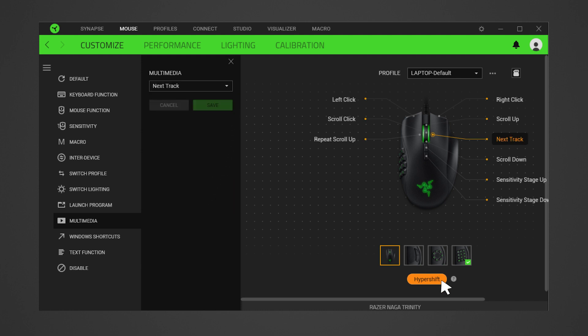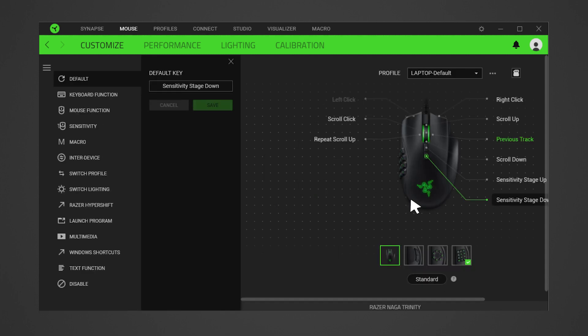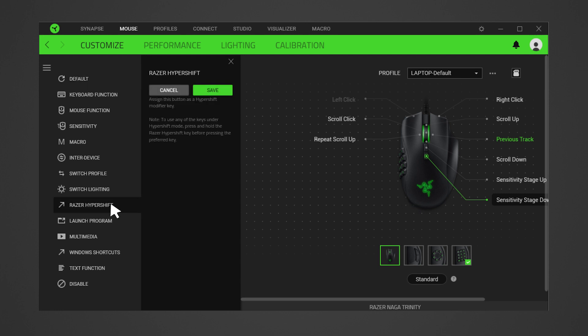Click on the Hypershift label to change it back to standard mode. Click on another button that you wish to assign as the Hypershift modifier key. Select the Hypershift option from the menu on the left side of the app window.